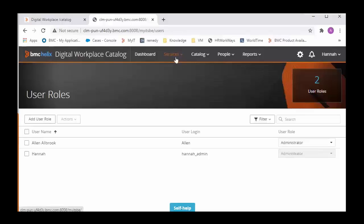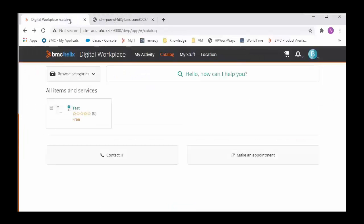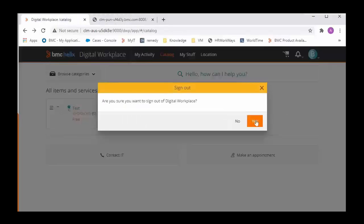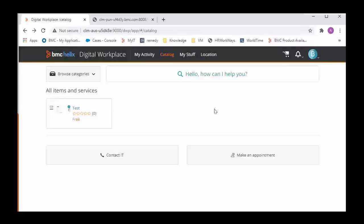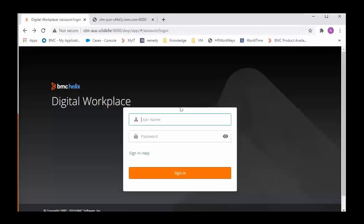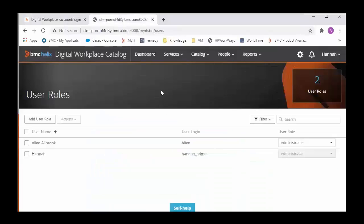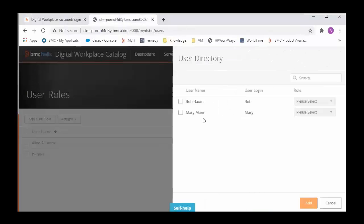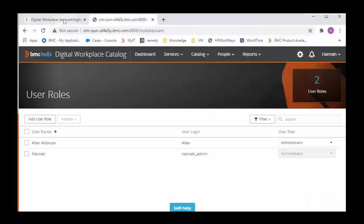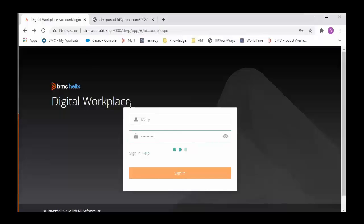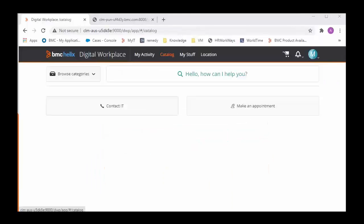So we can check that use case. If I log in as some other user, say Mary, we know that Mary's profile is present in the Catalog so we expect that Mary should be able to view the services from Catalog.